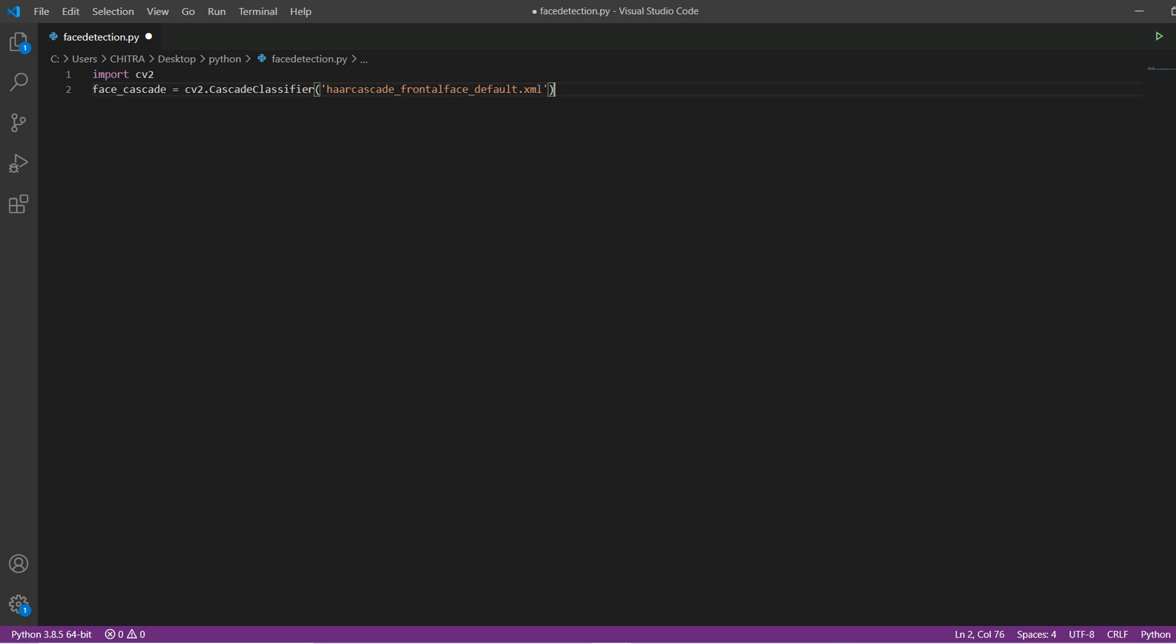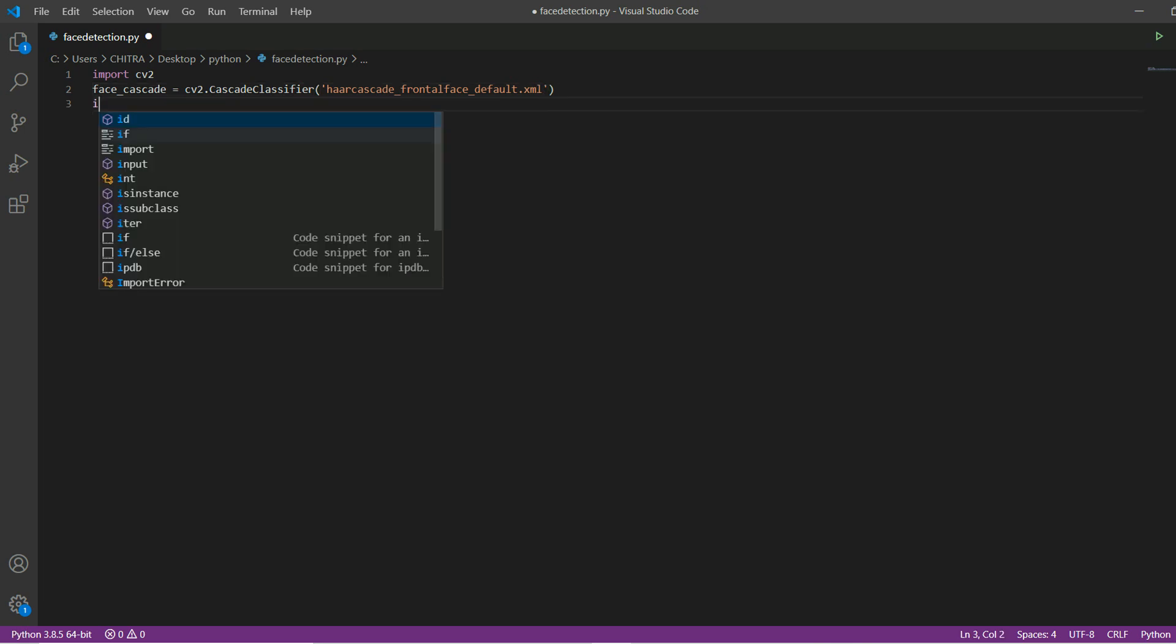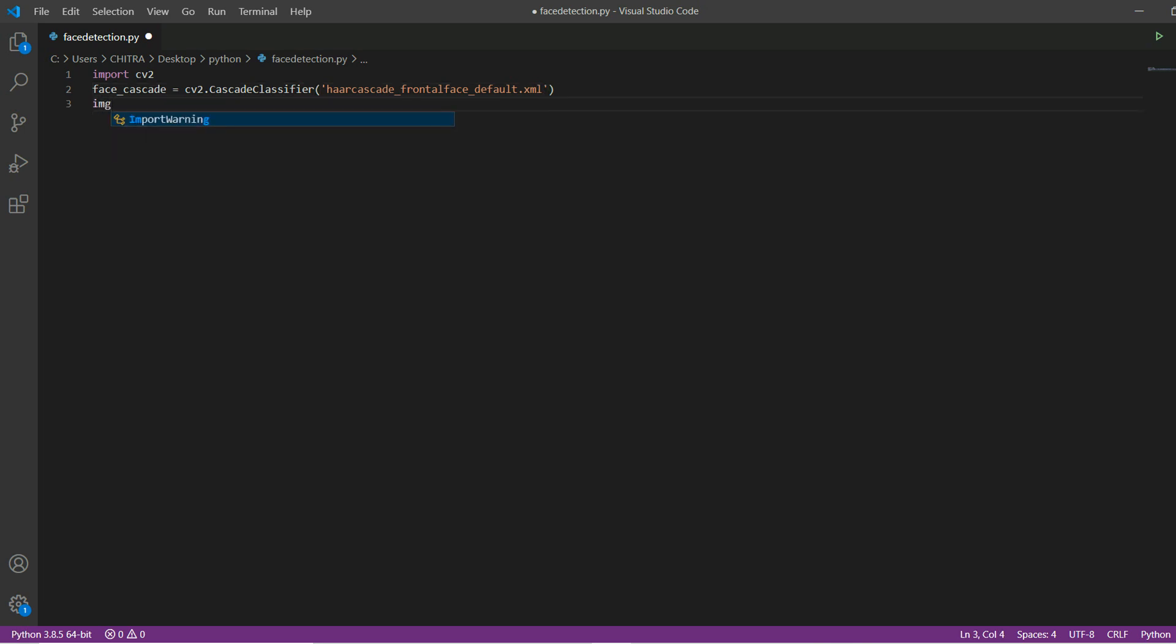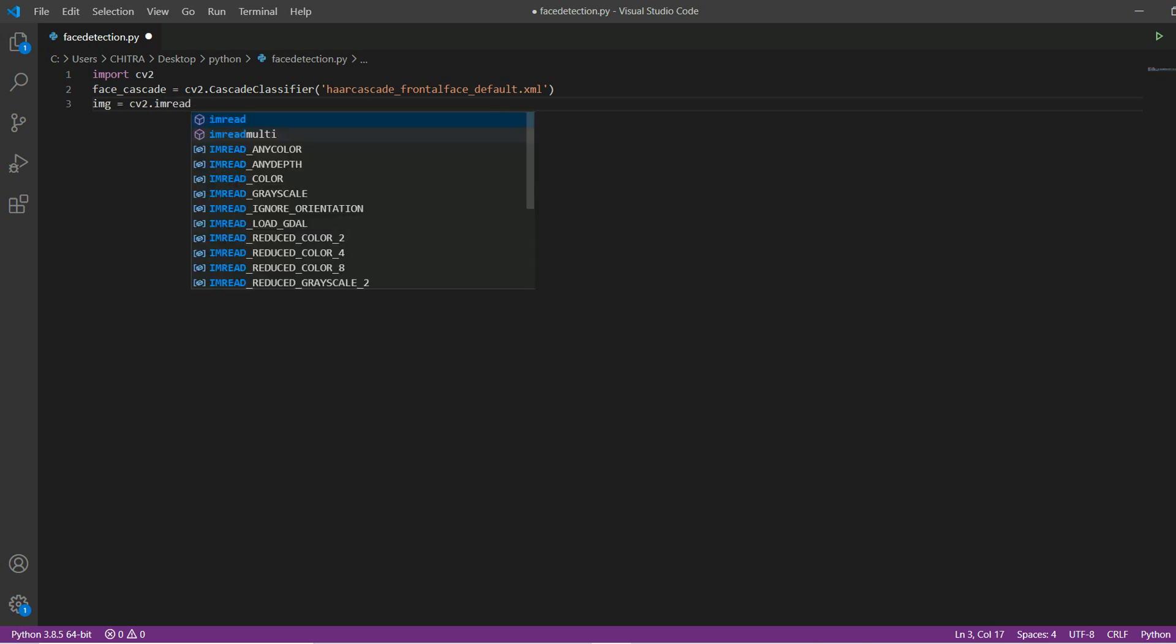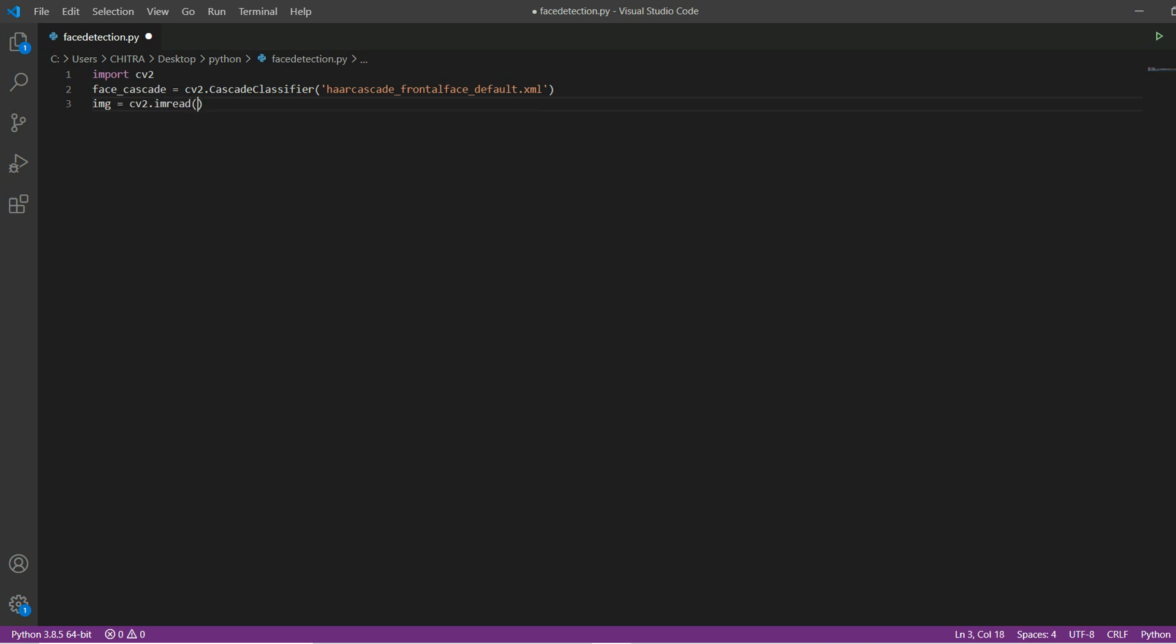After this we are initializing a variable image which will read our image. You can use imread function for this and then inside this you will have to write the file name.